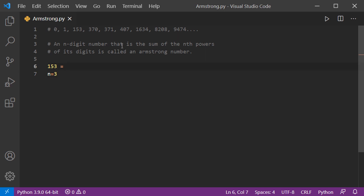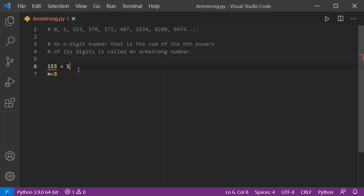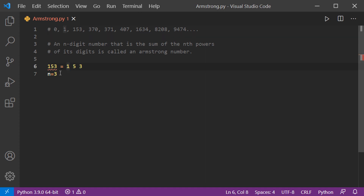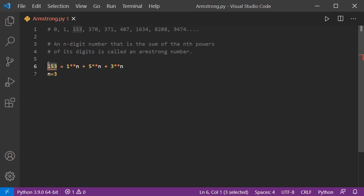Here n equals 3 since 153 has 3 digits. The digits of 153 are 1, 5, and 3. We calculate the nth power of each digit: 1^3 + 5^3 + 3^3. If this sum equals the number, it is an Armstrong number. And indeed, 153 is an Armstrong number because it obeys this rule.